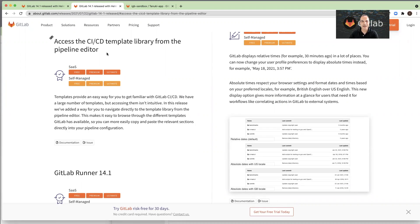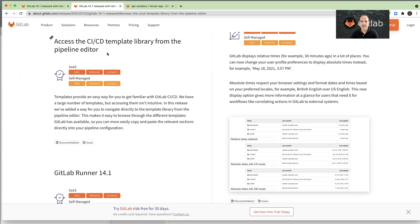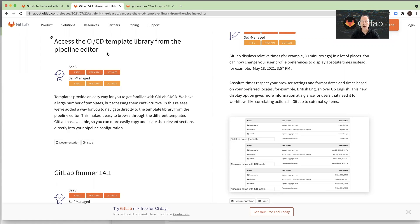Access the CI-CD template library from the pipeline editor. The combination of the pipeline editor and the pipeline templates makes it so easy to get started and build CI-CD configurations. And in this release, we added a link from the pipeline editor to the library of all of the templates.